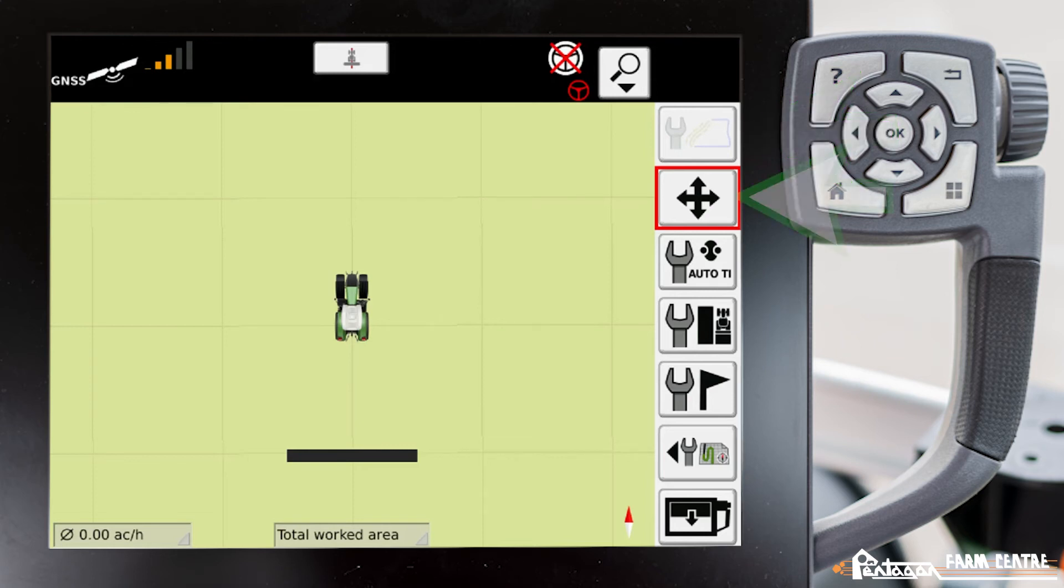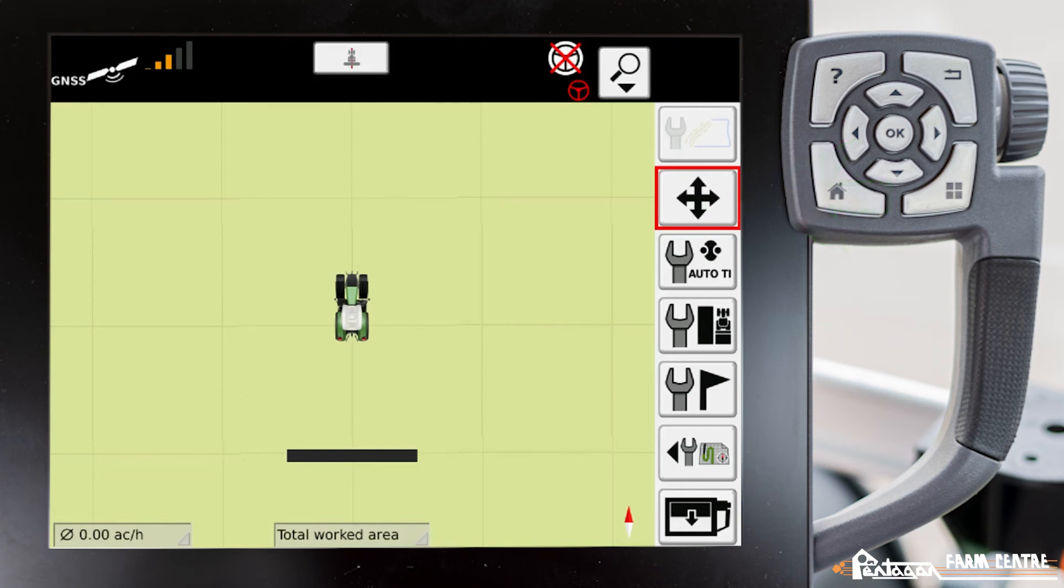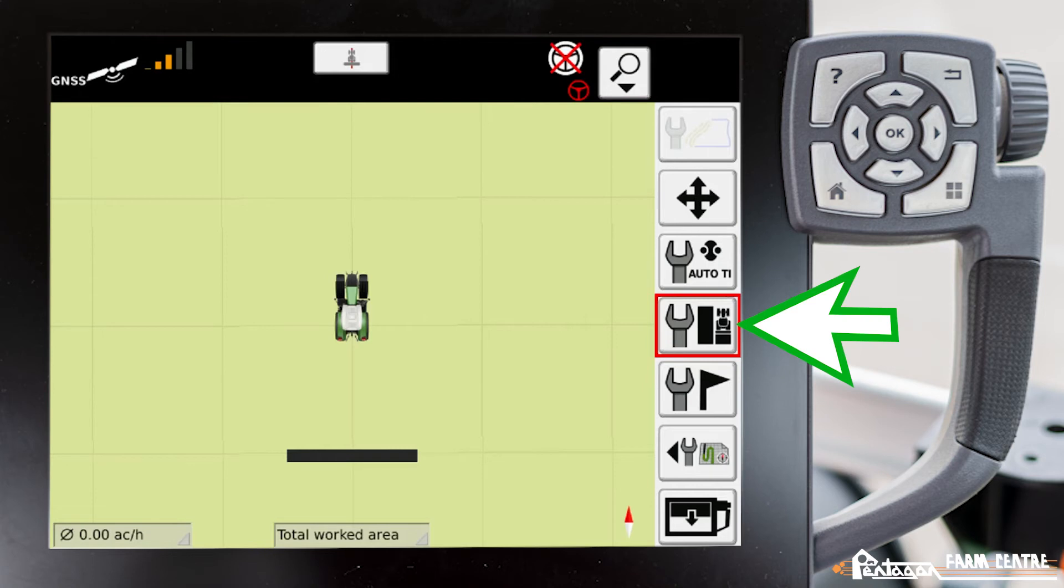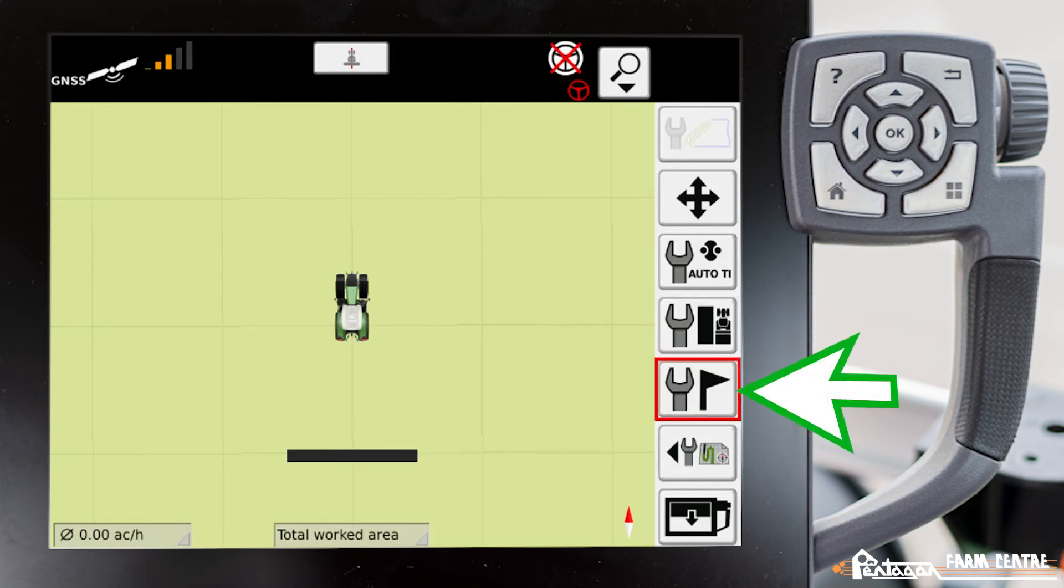The current one that is selected is GPS Drift Compensation. This one here is our Auto Teach-In Overlap Settings. Our Worked Area Settings. And lastly, our Marker Management.